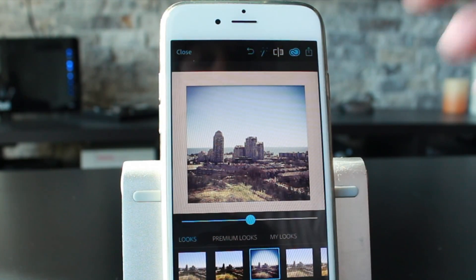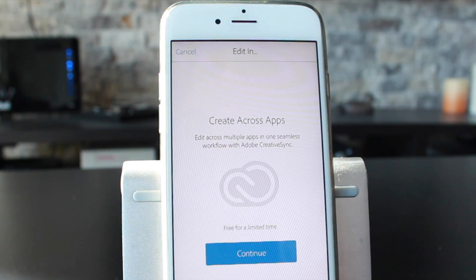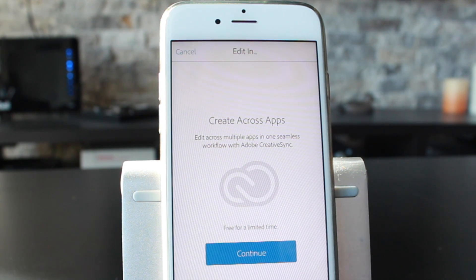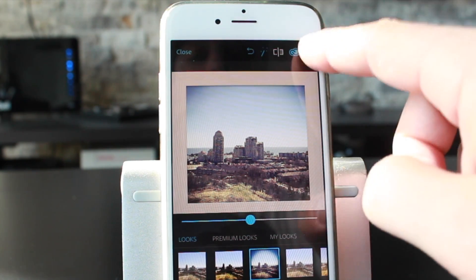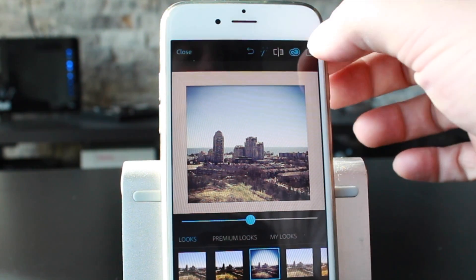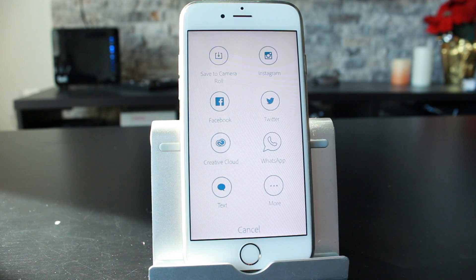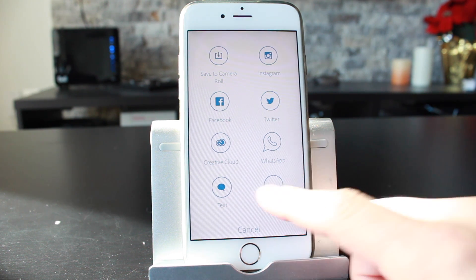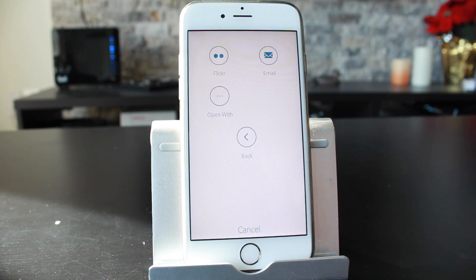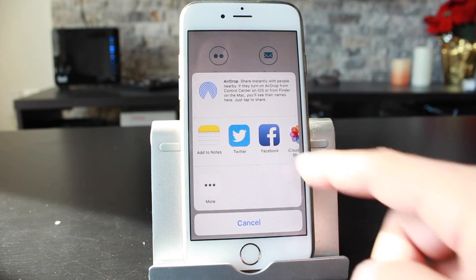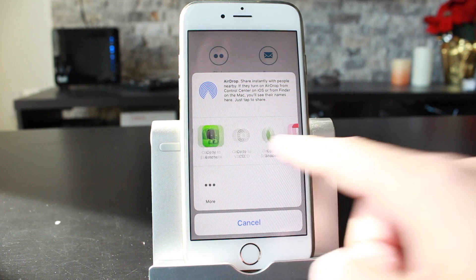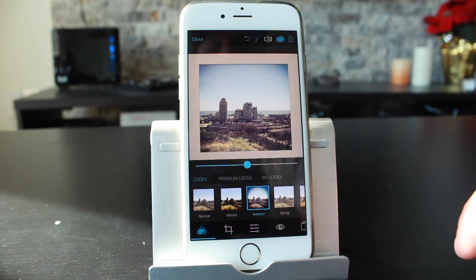Beside that, tapping this button brings up a feature that lets you create across applications — you can set that up if you want. And on the right side, that's our traditional share button, which lets you save to your camera roll, Instagram, Twitter, Facebook, WhatsApp, and many other social media sites. Tapping More lets you open the photo with a specific application — your standard iPhone share features across different platforms.